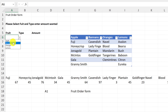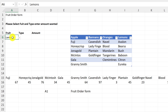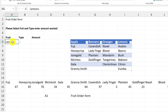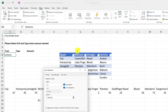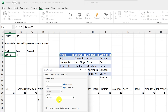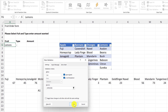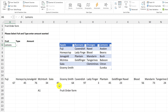Just like that — I can drop down and everything's working. If I want to make any changes, I can go back to Data Validation and adjust the source or settings there. That takes care of the first step.